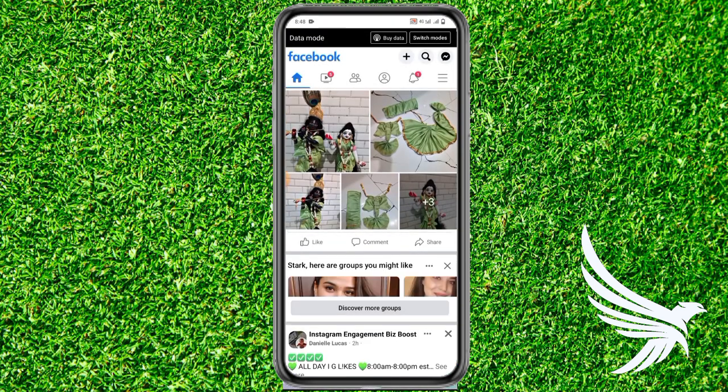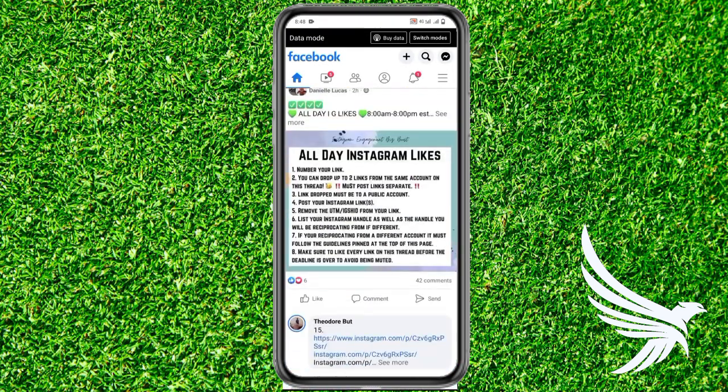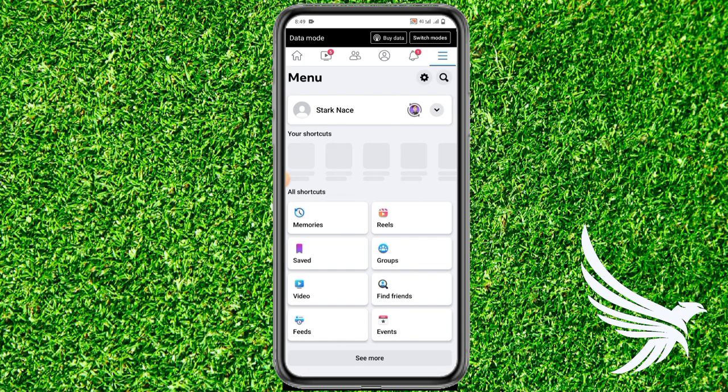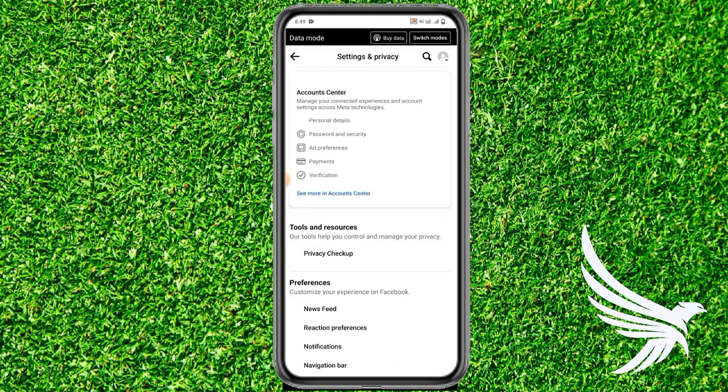First of all, simply open up your Facebook app and come to the menu section. Just tap on these three lines and then tap the gear icon to open up Settings and Privacy.